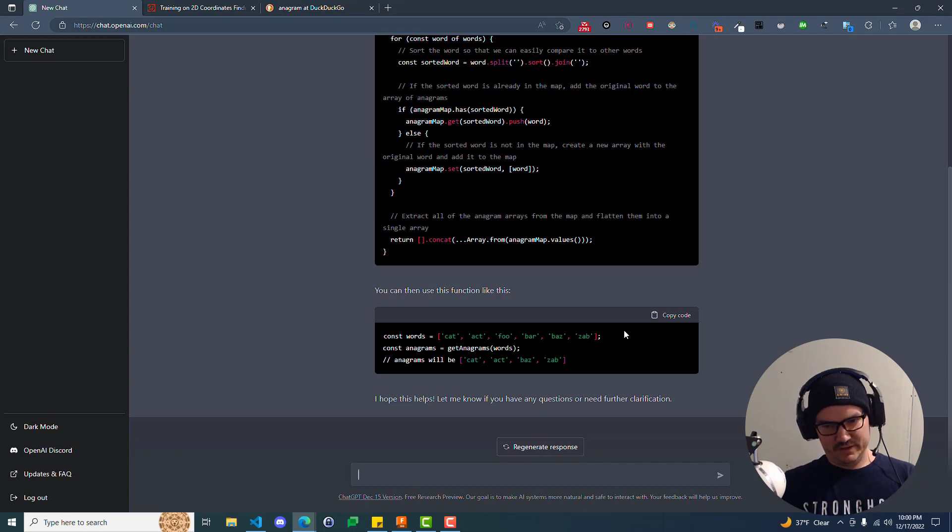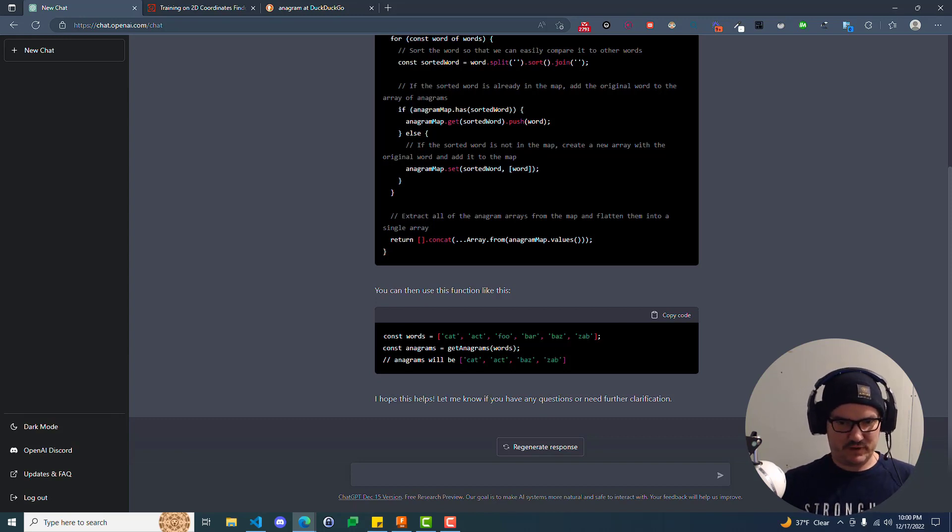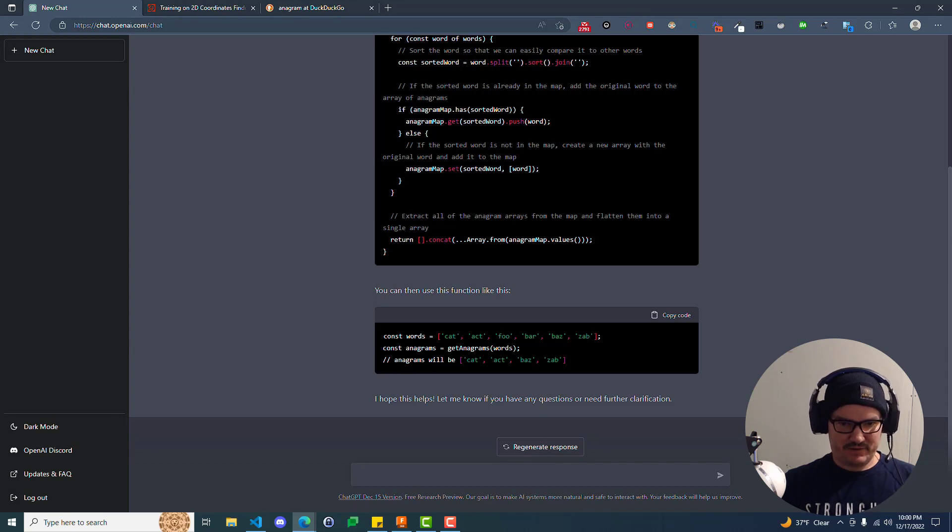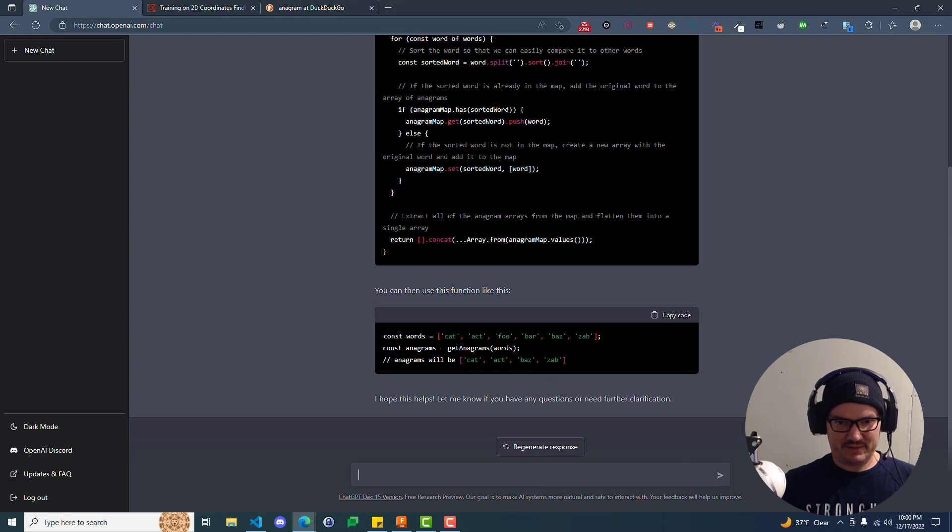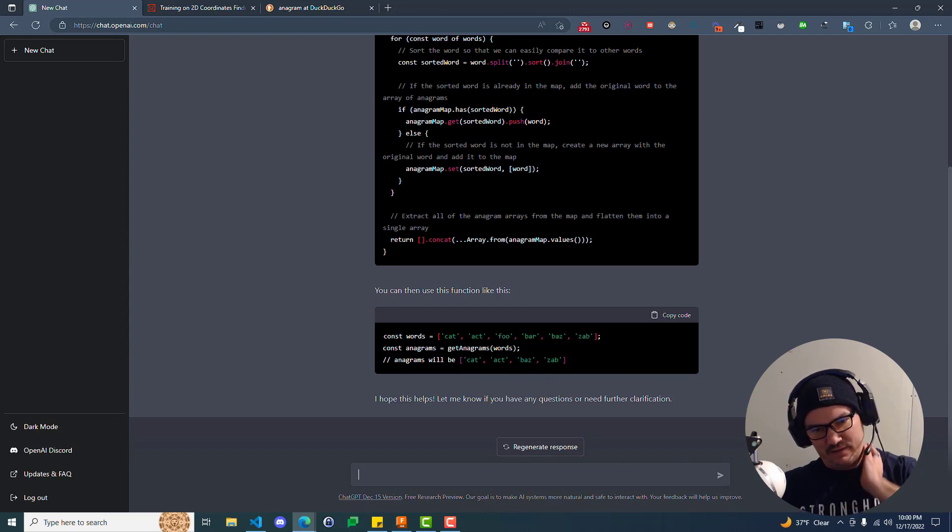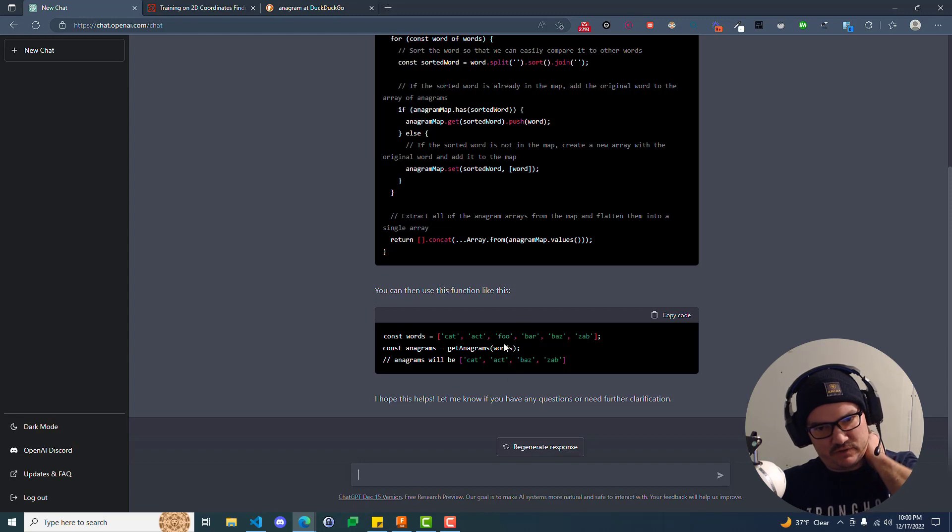Oh, it even gives an example, so I'm going to have to create one. So here we have cat, act, foo, bar, baz, zap. And the anagrams will be, out of this one, cat, act, baz, and zap. It takes out foo and bar because they're not anagrams of each other.